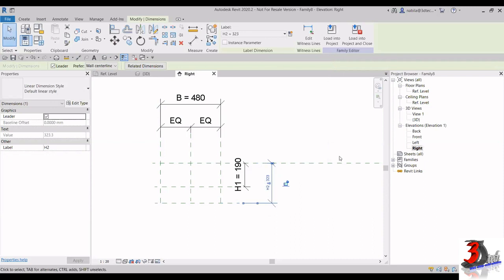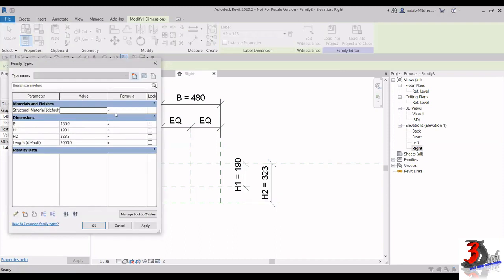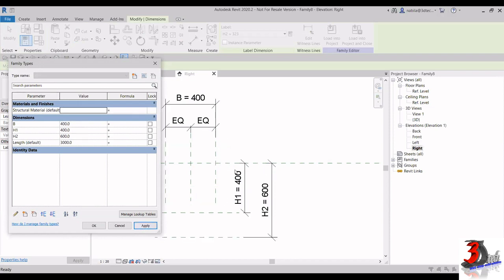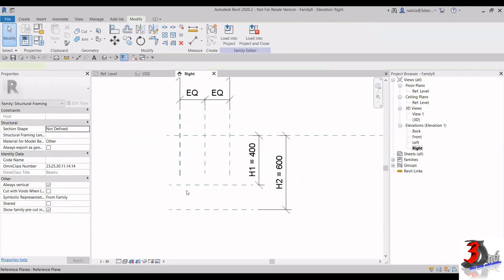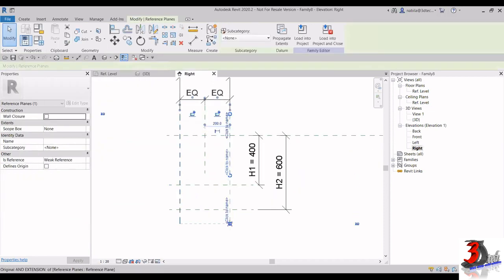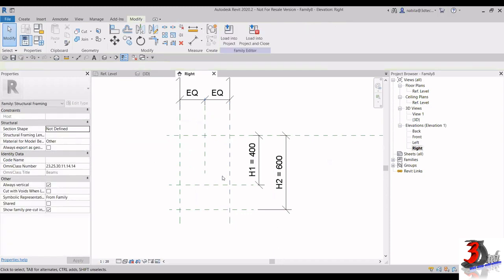I can control the values that drive these parameters. If I go to Family Types, I can change the dimensions. For example, I change B, then H1 to 400, H2 to 600, and when I click Apply, the reference planes actually change. Let me extend this line first.